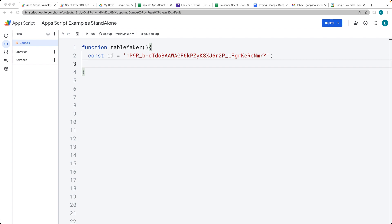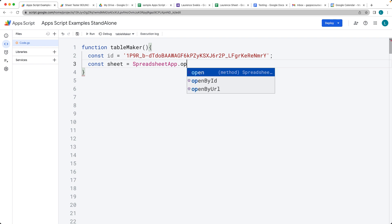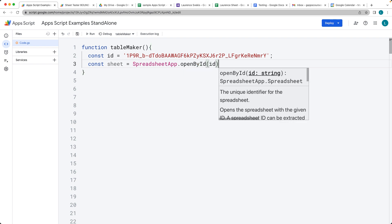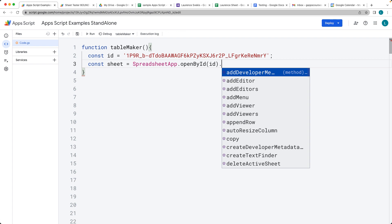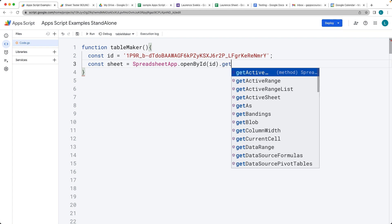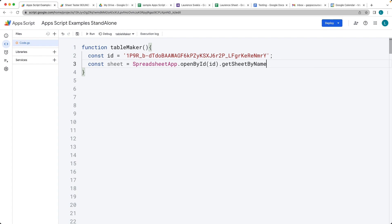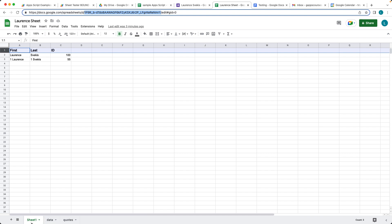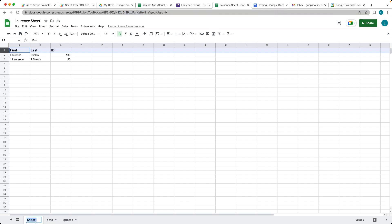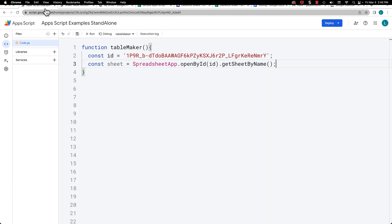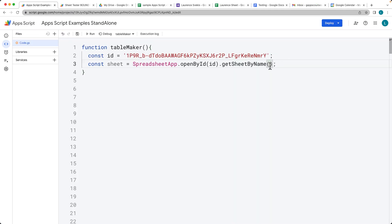So we want to get the data sitting within the spreadsheet. We're going to select the spreadsheet using the sheet variable and the SpreadsheetApp service — open by ID — and this is where we use the ID of the spreadsheet. Then we want to get a specific sheet using getSheetByName, which lets us specify a string value for the name of the sheet. In this case, we'll call it 'users'.